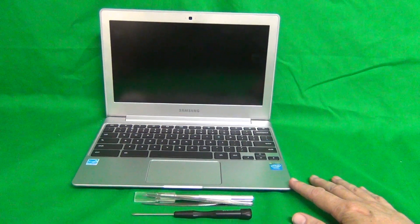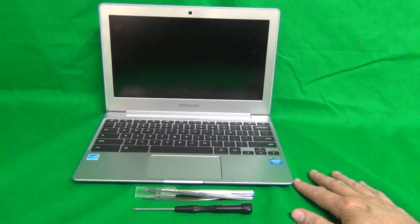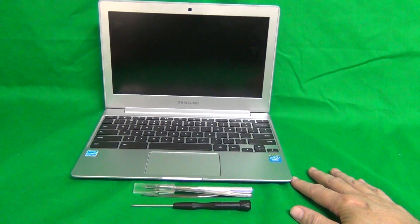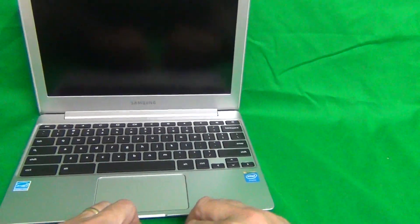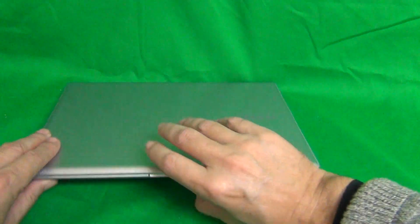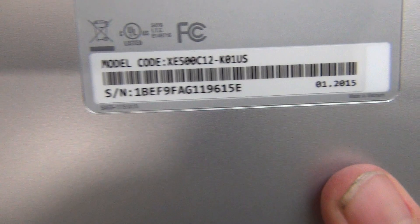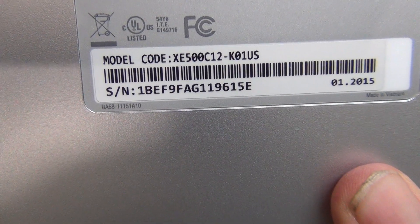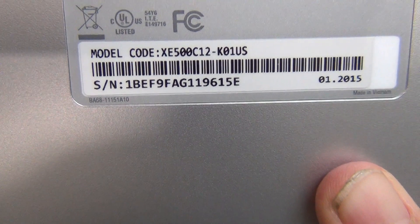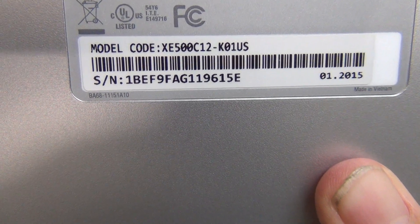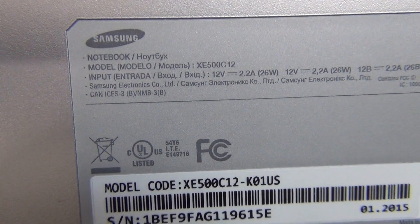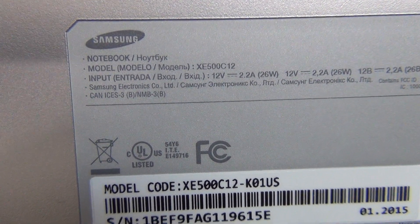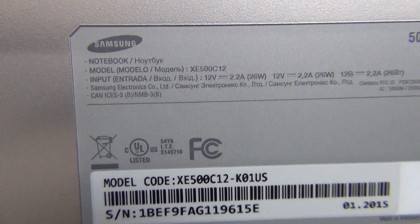Make sure you watch this video for the 500C instead of the other one for the 503C if you have the 500C. And the way to tell the difference is to look on the label on the bottom of the laptop and it's in two places. By the barcode it says XE500C12 as compared to the XE503C12. And also at the top there says model XE500C12 as compared to the 503C12.